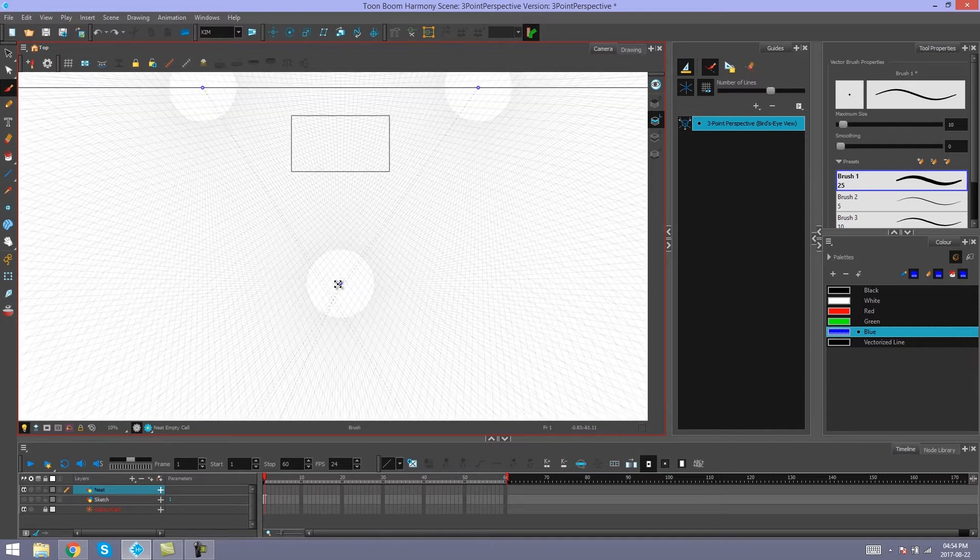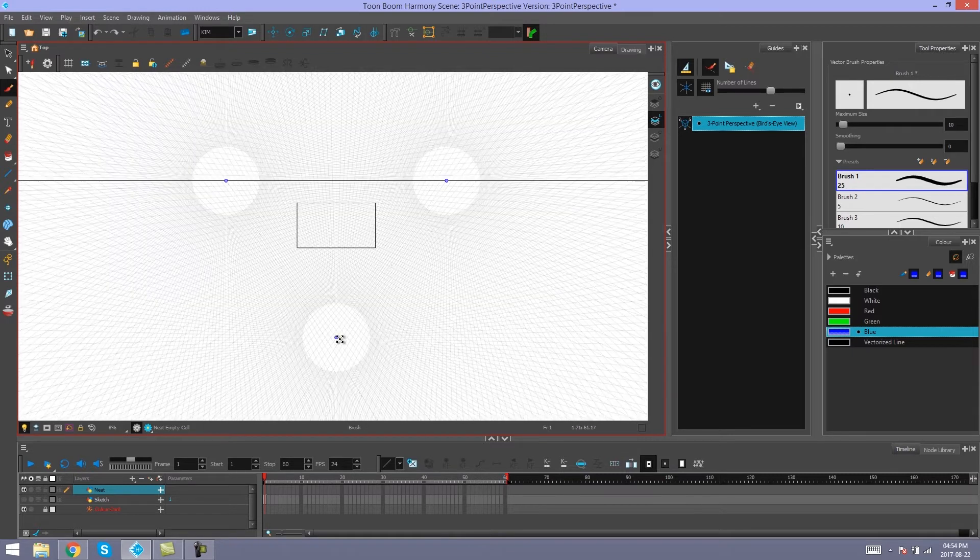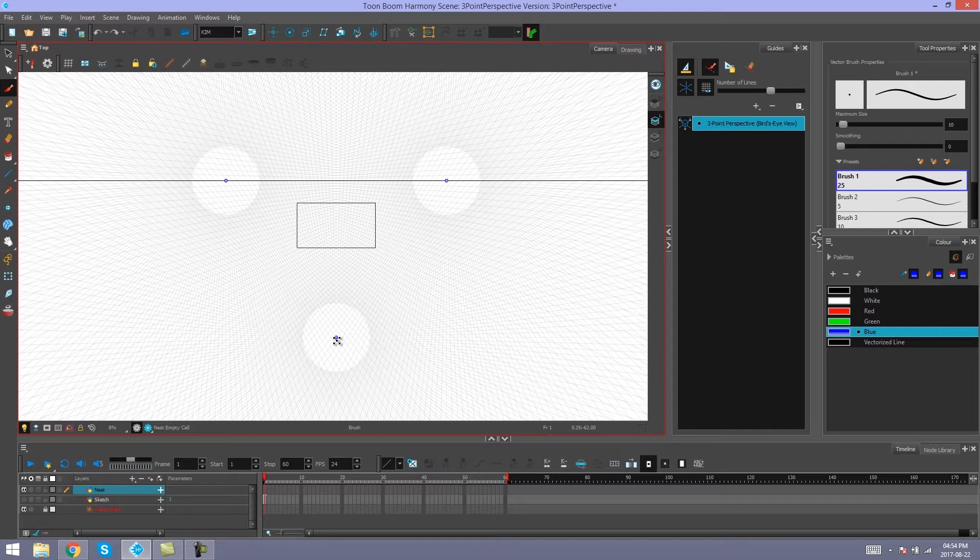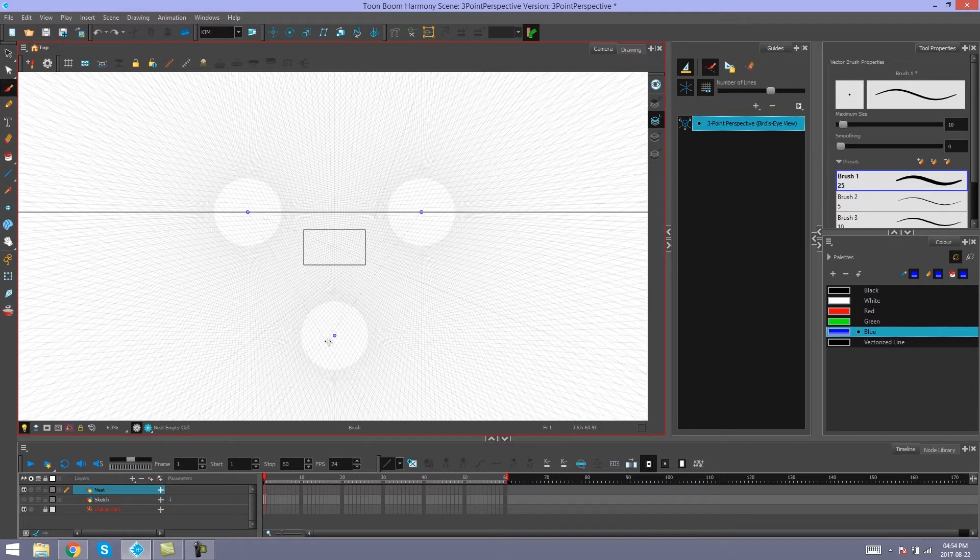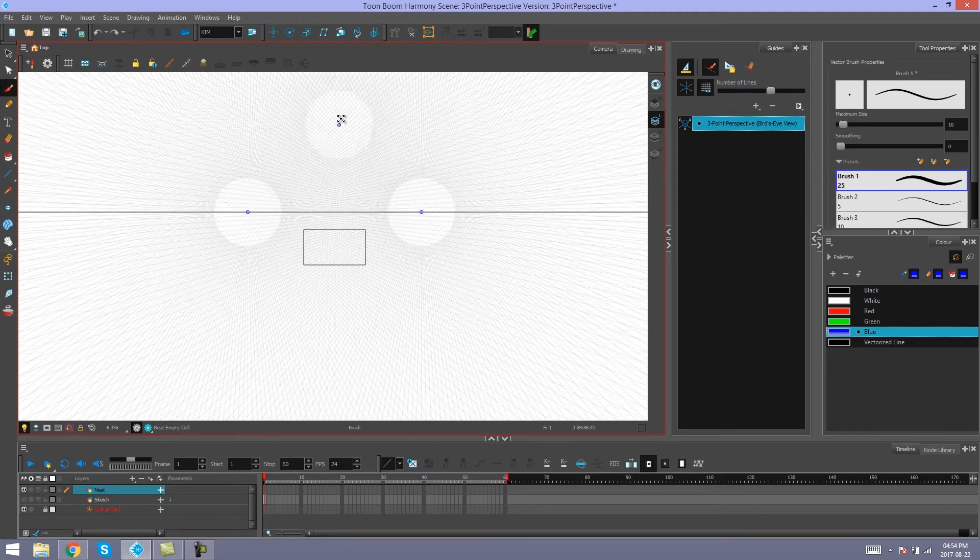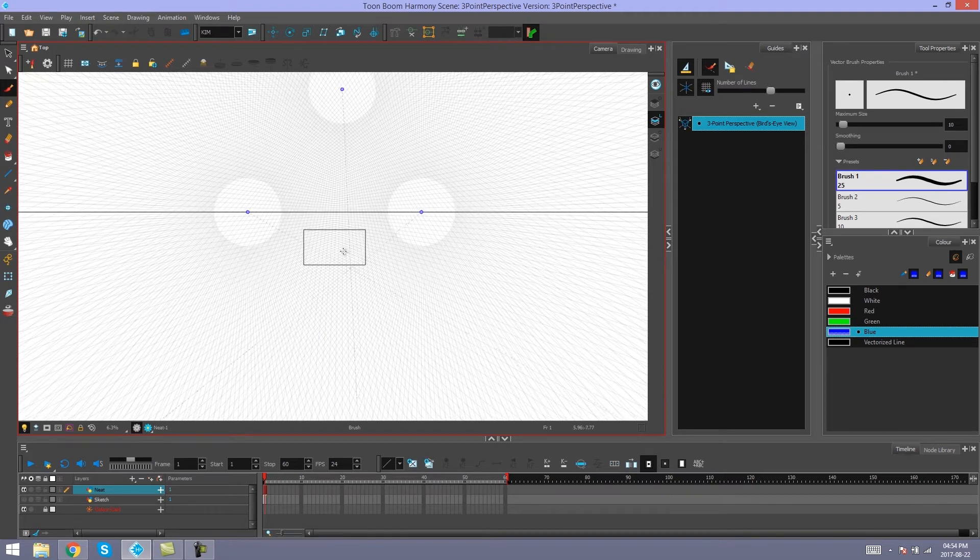And this third point basically changes the perspective to bird's eye or worm's eye. So if it's below the horizon line, you have a bird's eye view. If you drag this above, it will become a worm's eye view. But you don't have to go and move this above the horizon line if you want a worm's eye view, because we already have one of those available for you immediately.